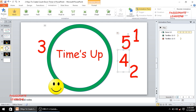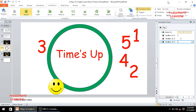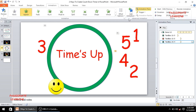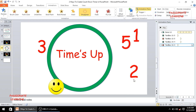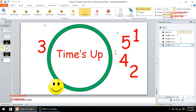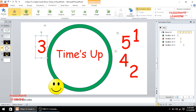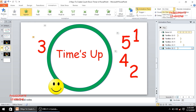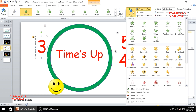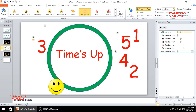For the letter 4, it has to appear when the letter 5 is disappearing, so I add the appear animation starting with previous, and then add an exit disappear animation also starting with previous but with a delay of 1 second. I repeat this process for the letter 3 — entry is the appear animation with previous, and exit is disappear with previous but with a delay of 1 second.